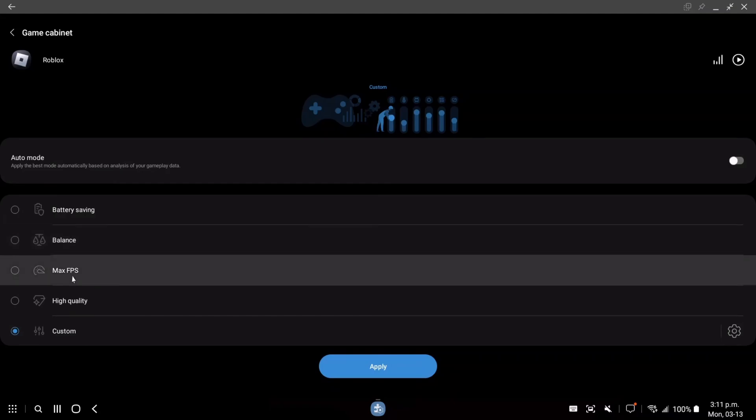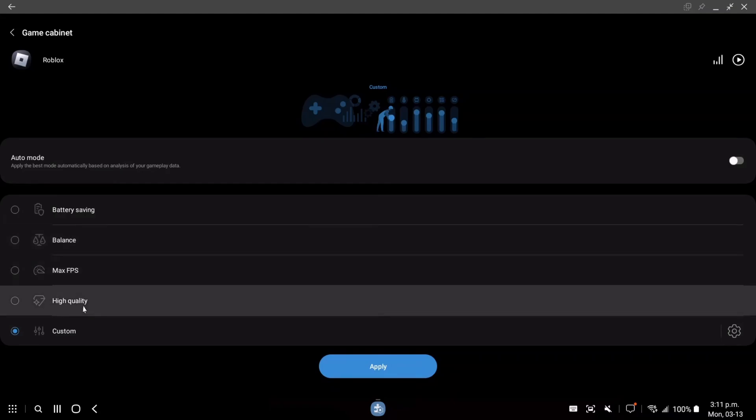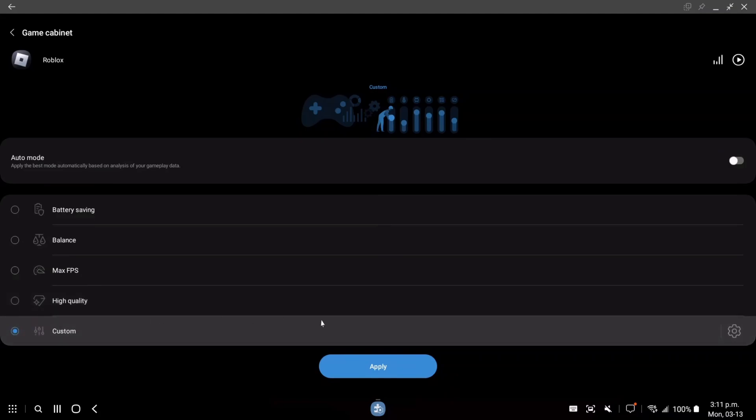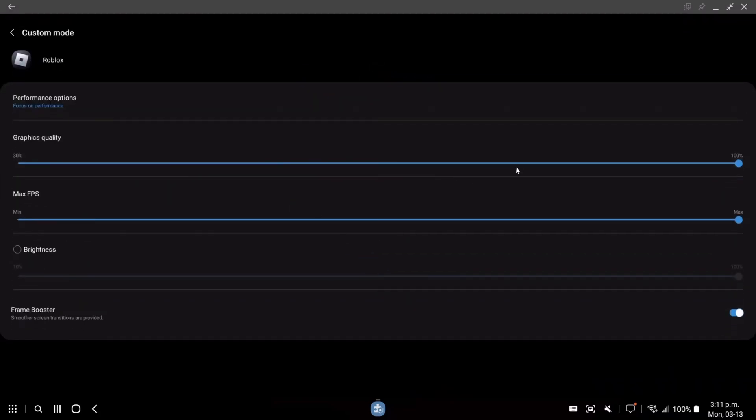You have the max FPS, so if you want pure performance. And after that, you have the high quality. I kind of like to use the custom one, so you can just adapt your graphic quality and your max FPS, depending on how you want it.